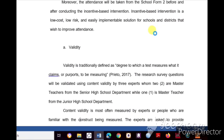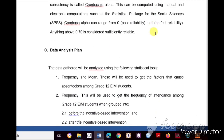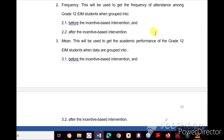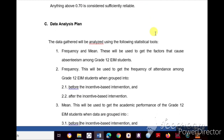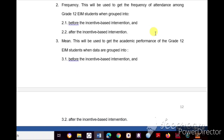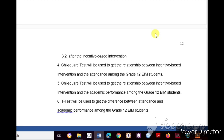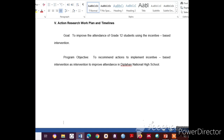The methods section also addresses validity and reliability. Sub-part C is the Data Analysis Plan — you can use statistical tools such as frequency and, since we are testing for a relationship or difference, the t-test is applied.